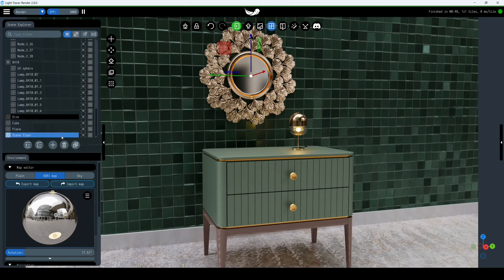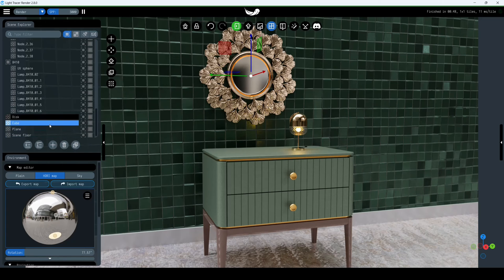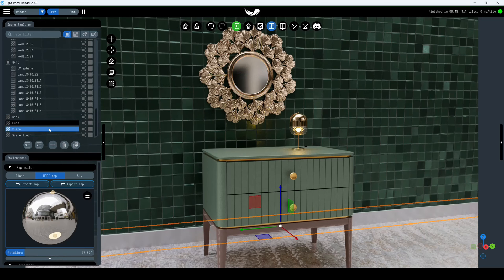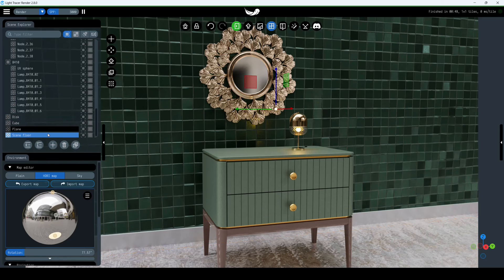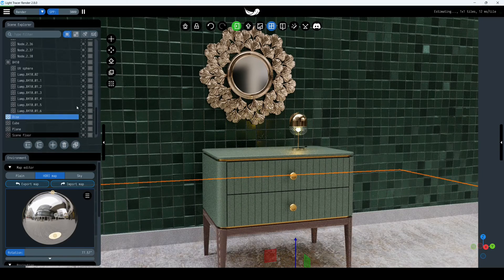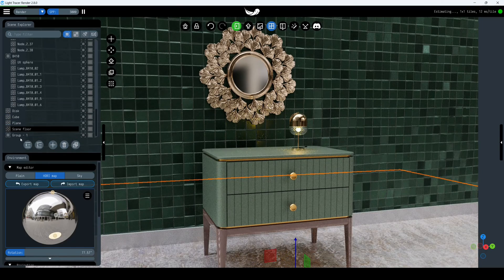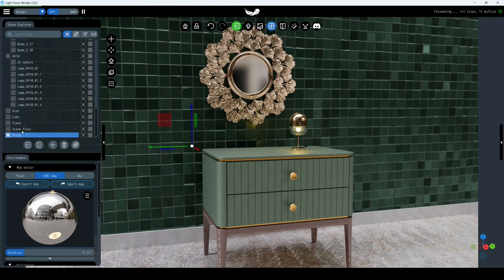Light Tracer uses the concept of groups to organize objects in your scene. A group acts as an aggregator and can be manipulated as a single entity. Click the plus icon to create a new group for our objects, then drag them into group 1.